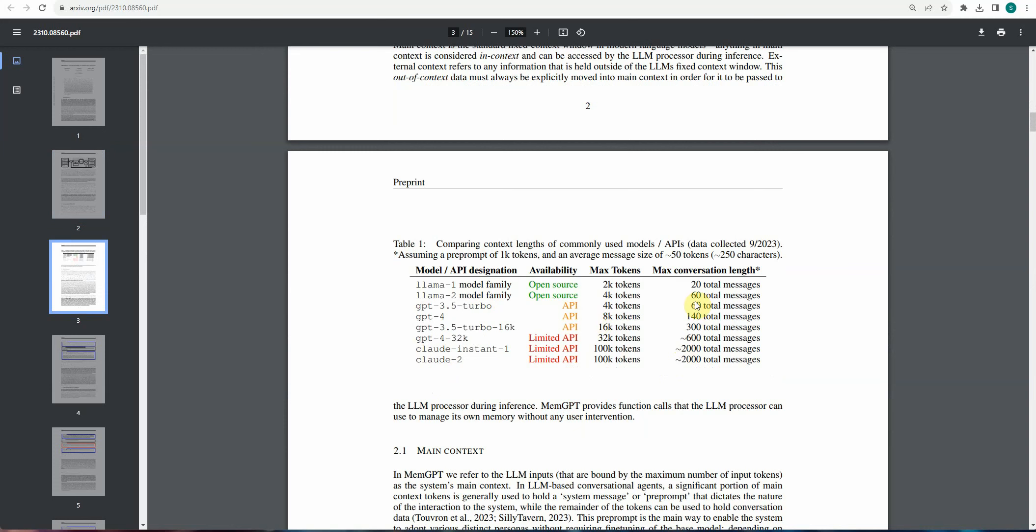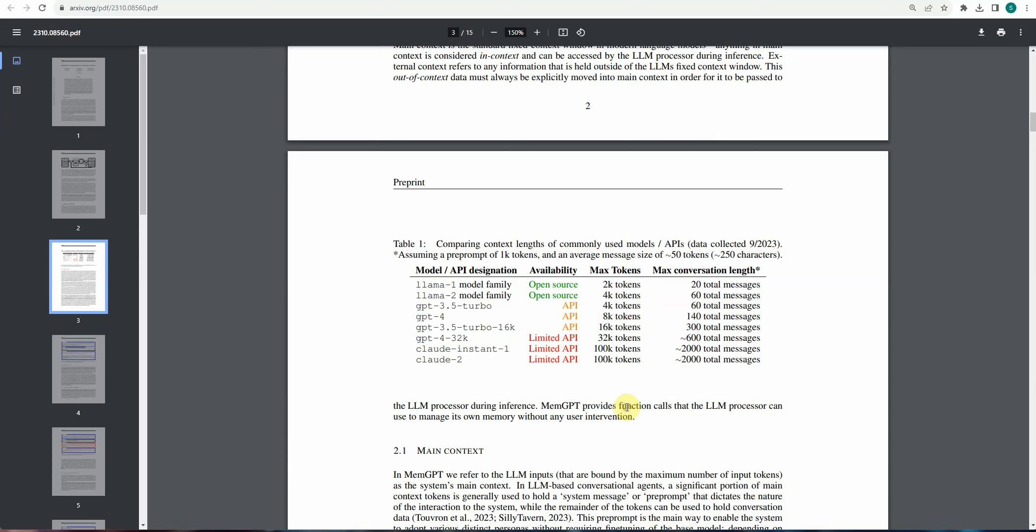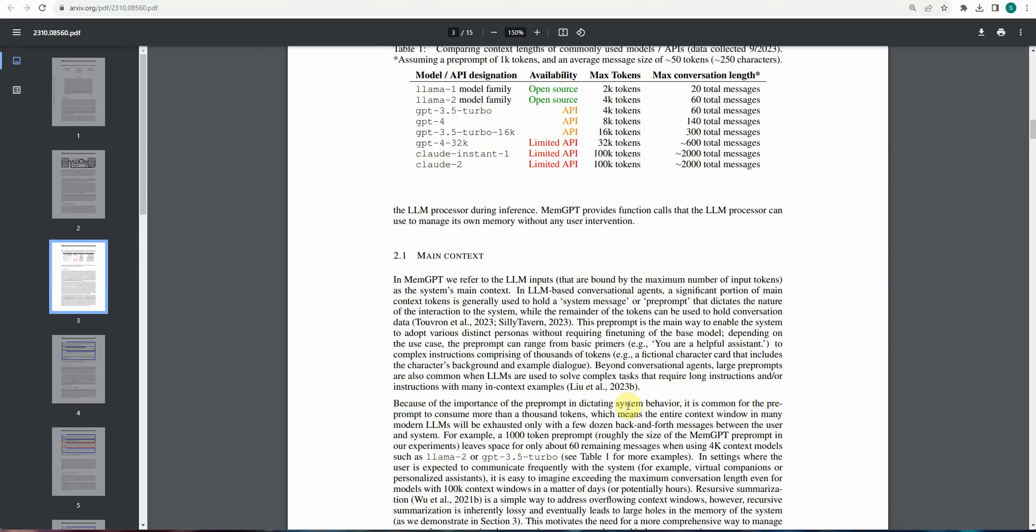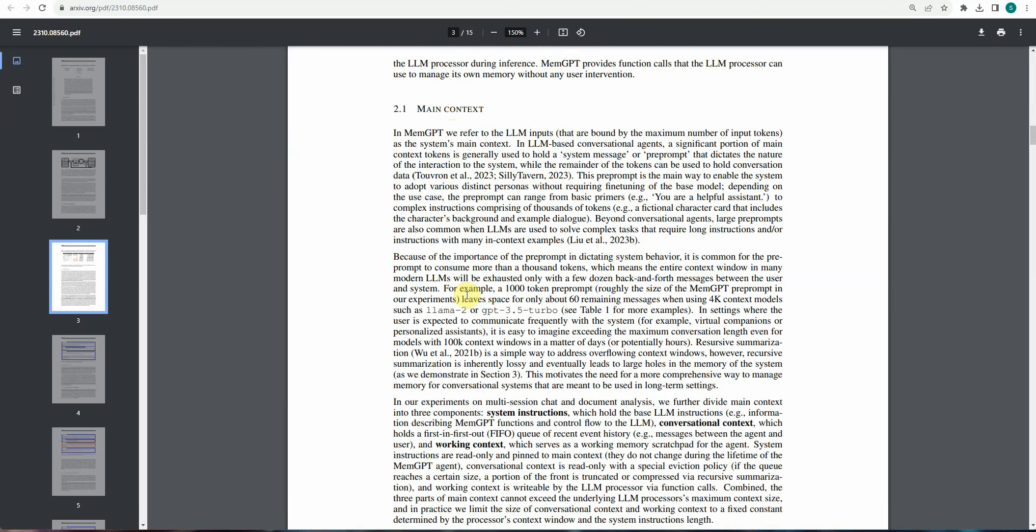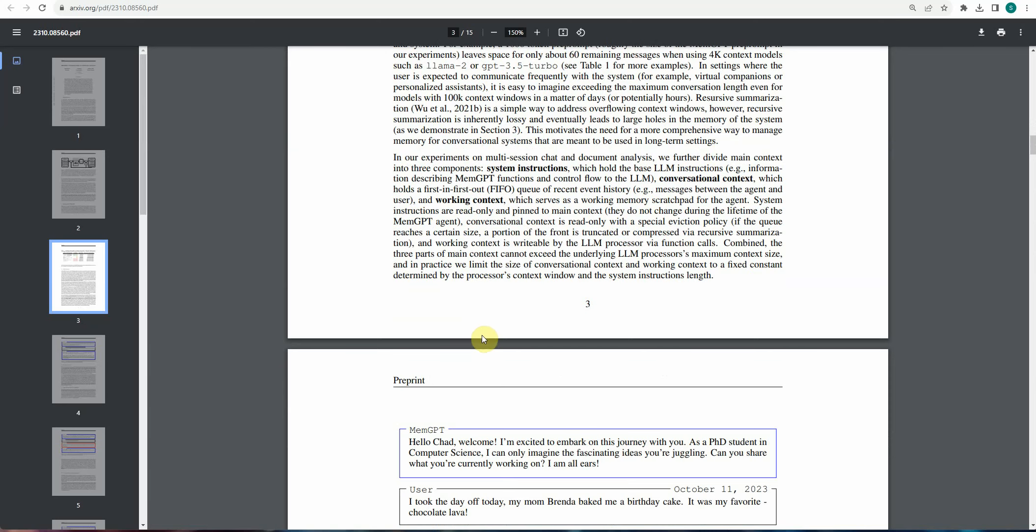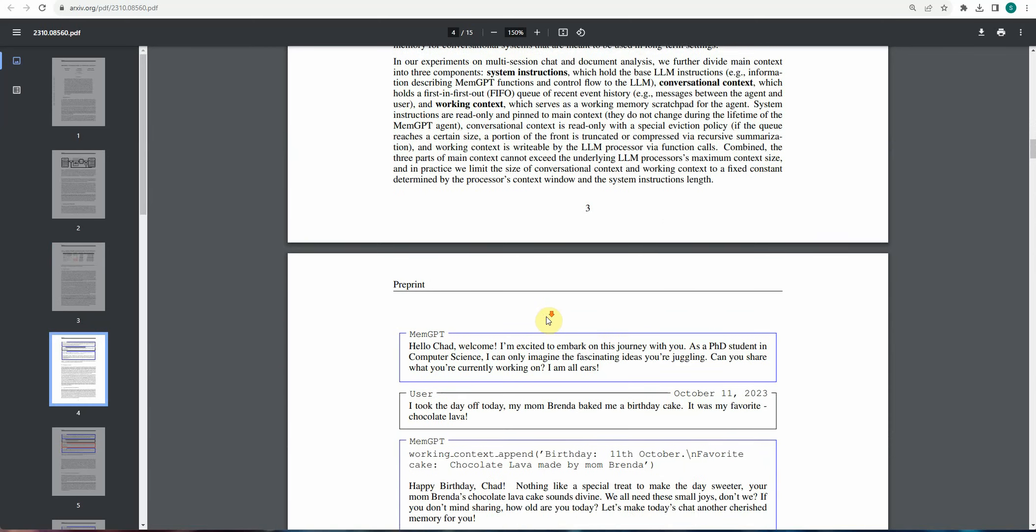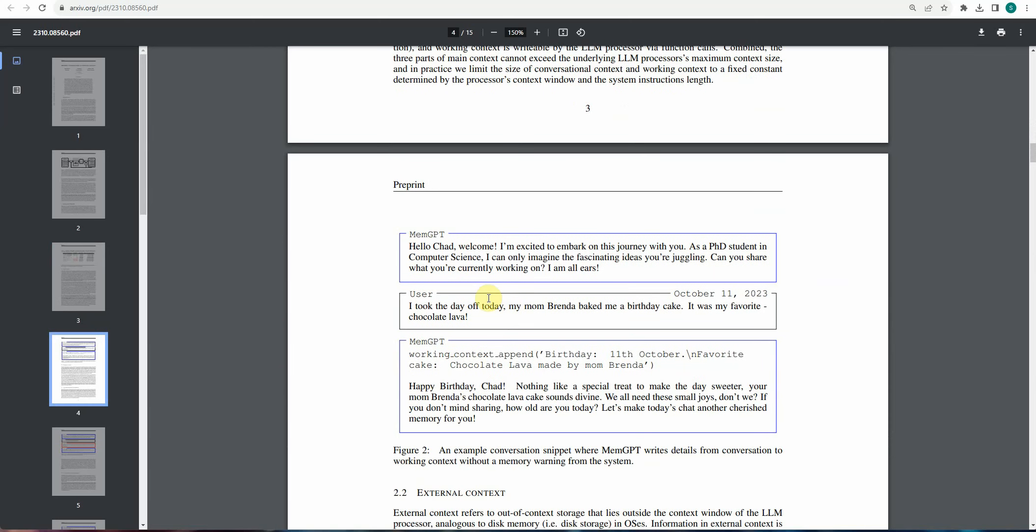And here it is talking about various matrices it supports with respect to all these models. And if you want to know more about the main context as well as secondary, definitely you can go through this. But the other thing here is let's have a quick look at this example.